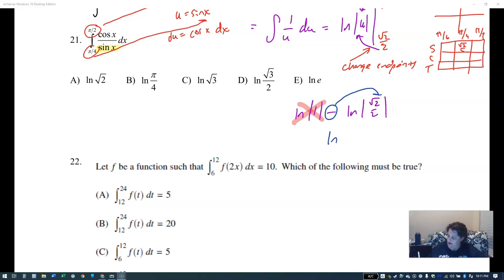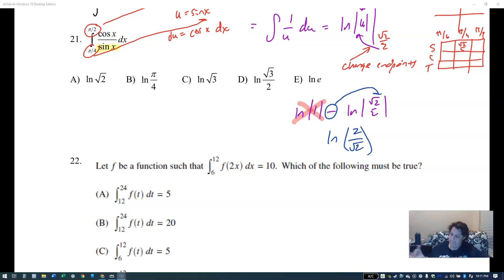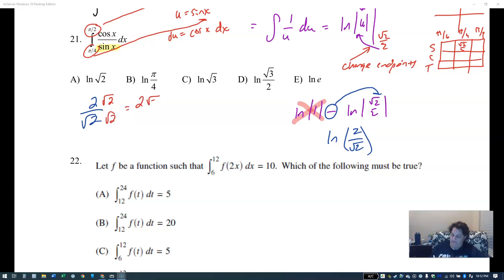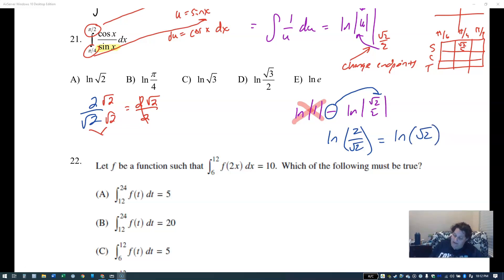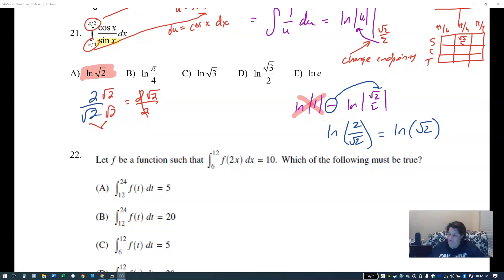We bring the negative up, so it becomes the ln of two over root two. Rationalizing two over root two: multiply by root two over root two to get two root two over two. Root two times root two is two, which cancels, leaving the ln of root two. So the answer is ln of root two.